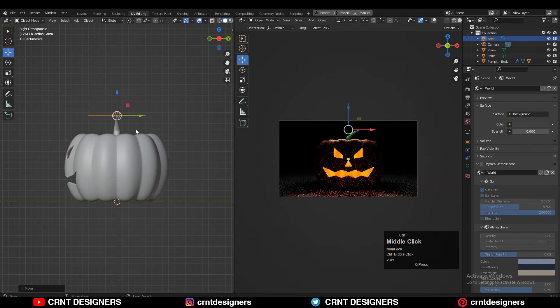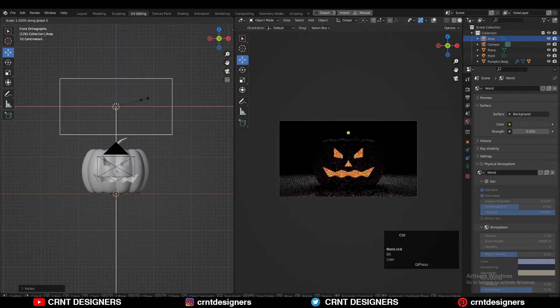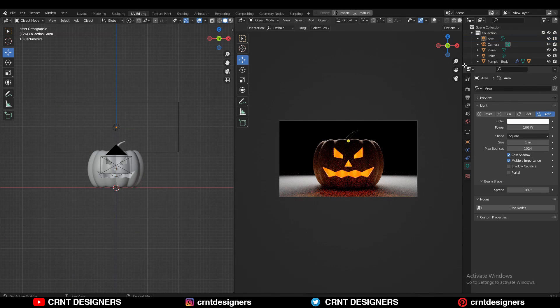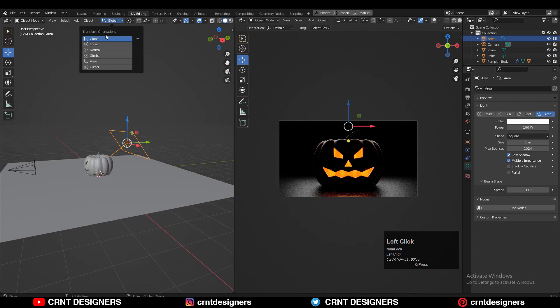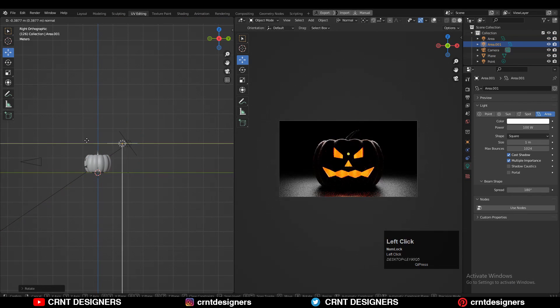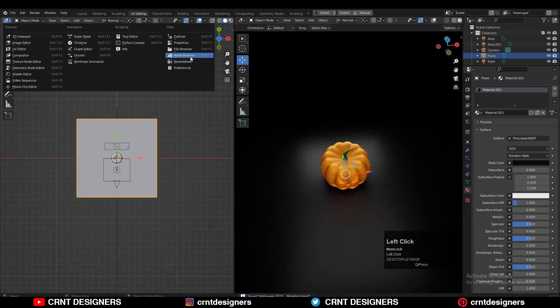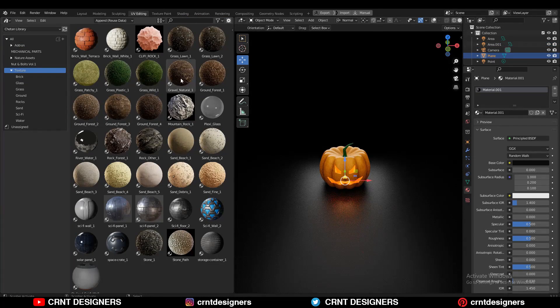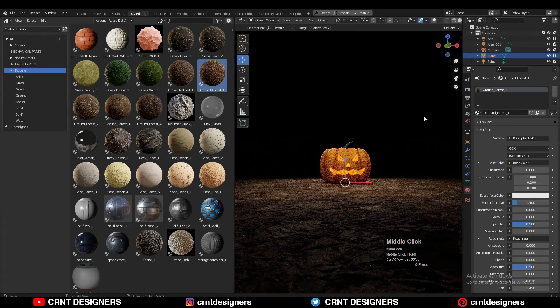Then add a back area light with a 45 degree angle, so we will get highlights from the back side on the pumpkin. Then duplicate that back light and create a front light. Then I have assigned the ground texture to the bottom plane.